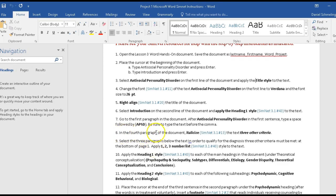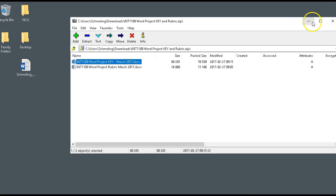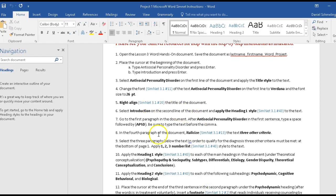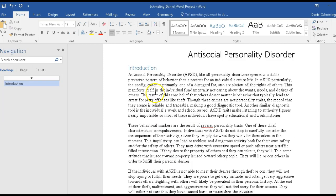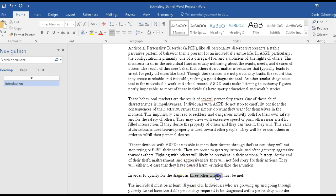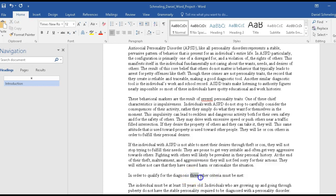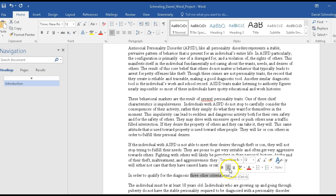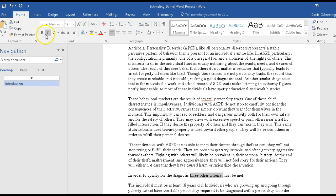Step eight wants us to go to the fourth paragraph and italicize the words 'three other criteria.' We go to the fourth paragraph and highlight those words — I hold the left mouse button down while dragging across the words. As soon as I let go, a formatting box comes up. If it doesn't come up, the italic button is also up in the toolbar. That is now italicized.